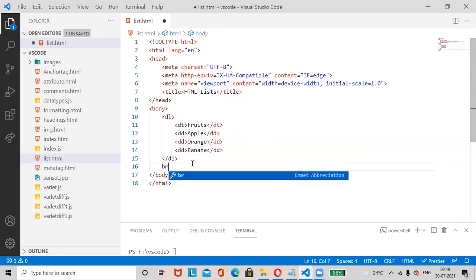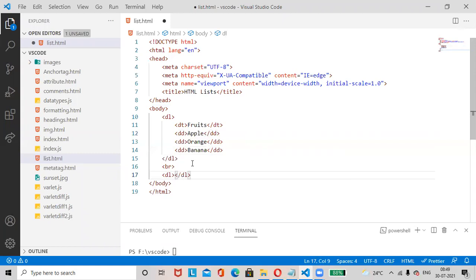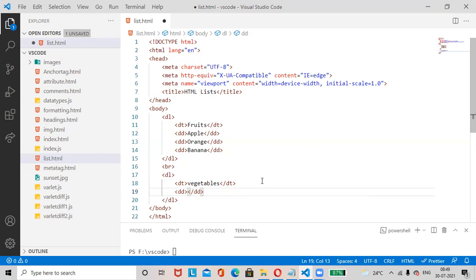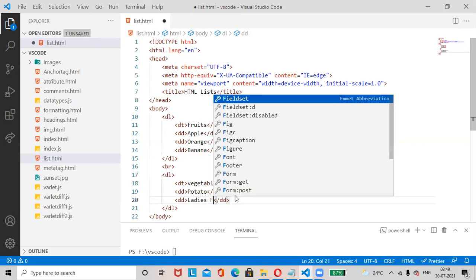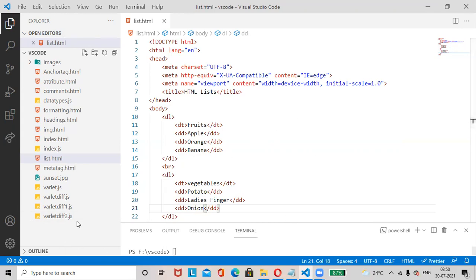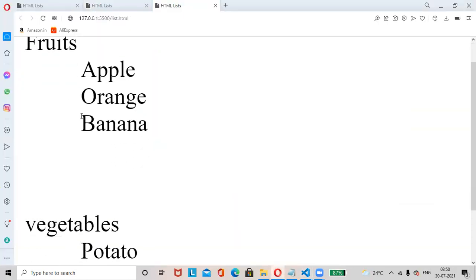We can add another dl block. Add dt 'Vegetables', then dd tags for: potato, lady's finger, onion. Save the changes Ctrl+S, right-click and open with Live Server — see here 'Fruits' and 'Vegetables' sections are displayed.